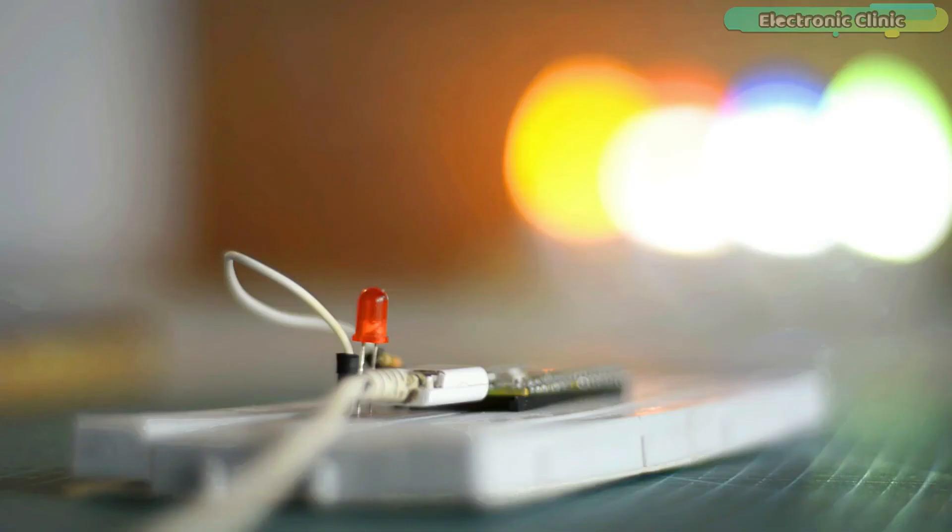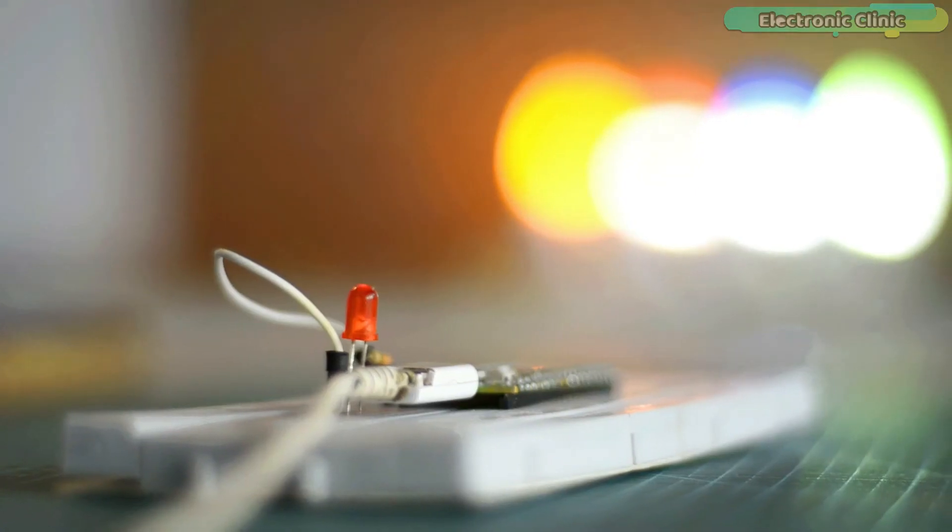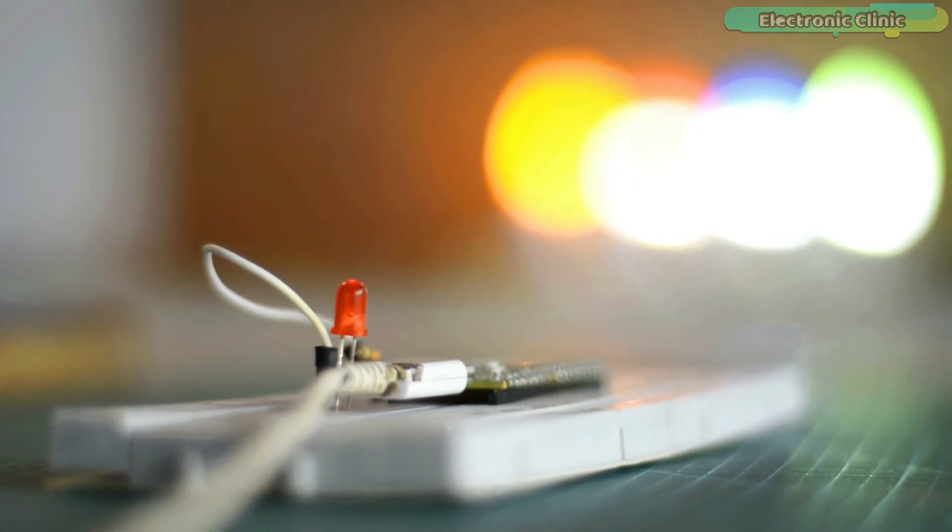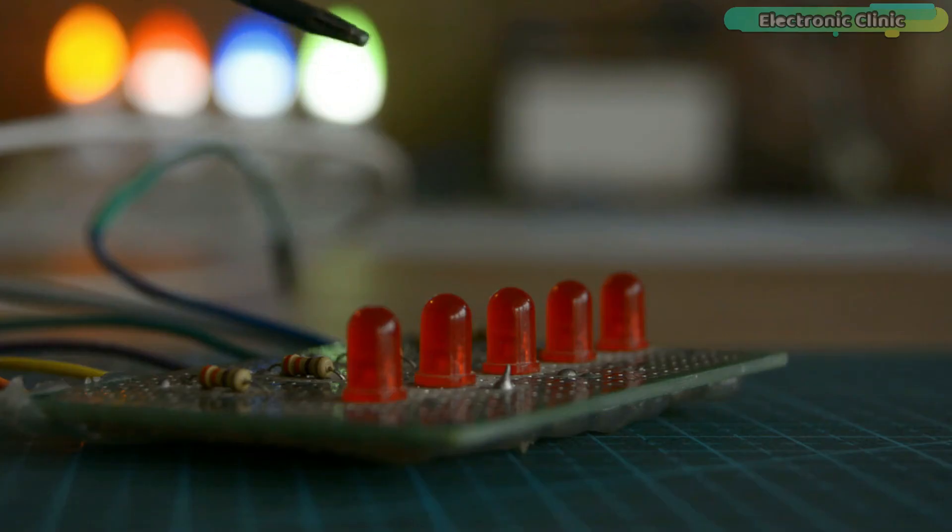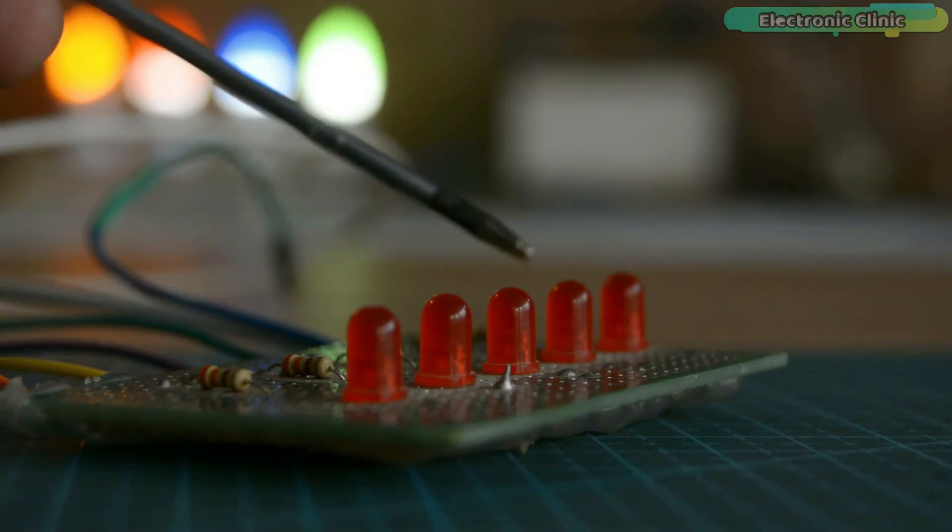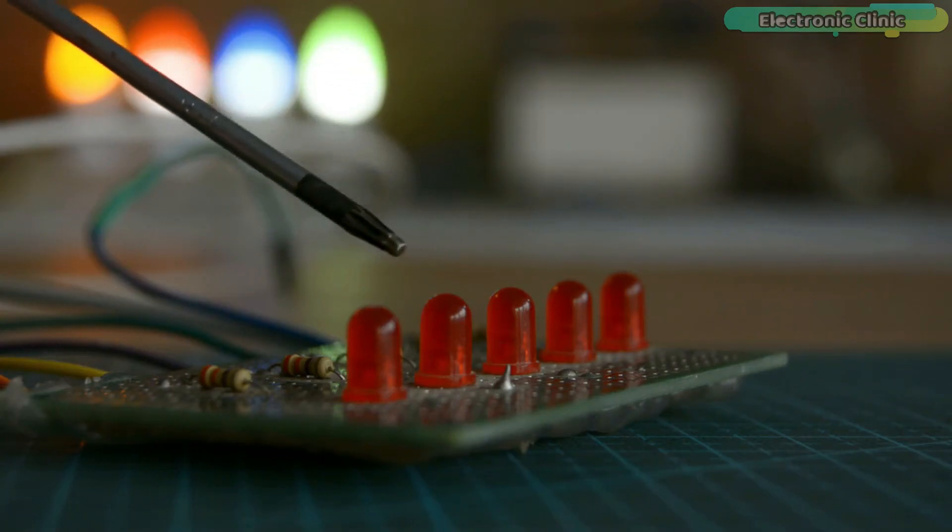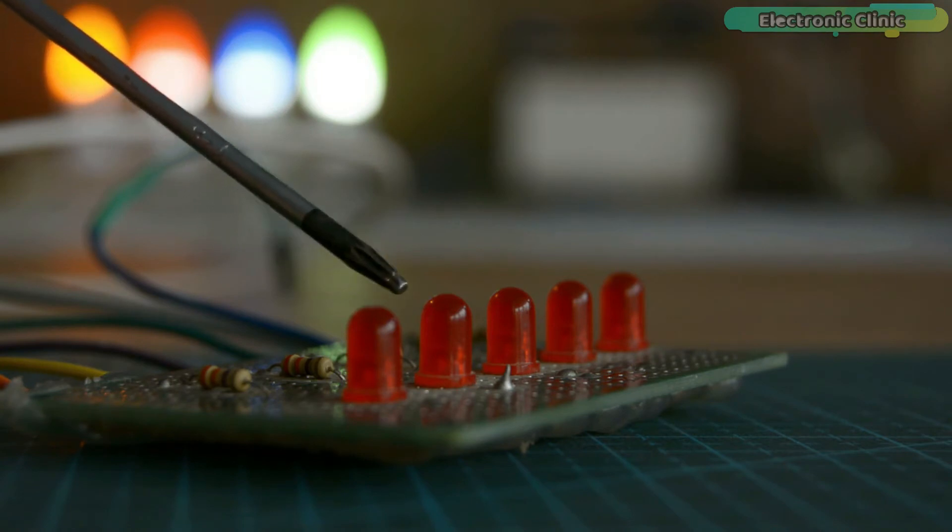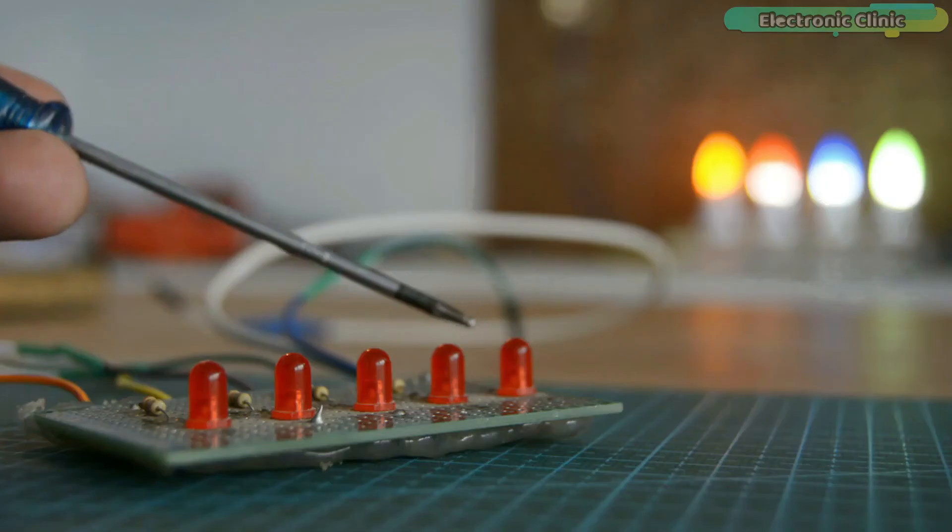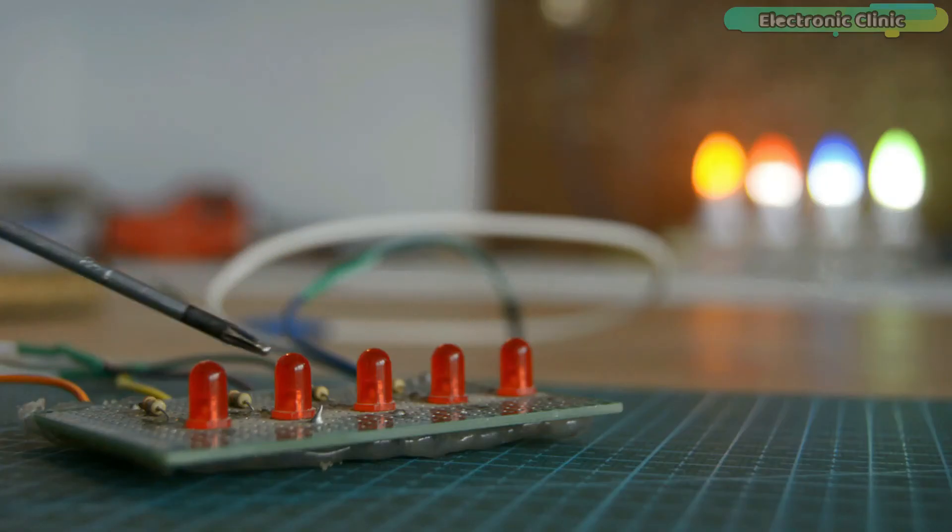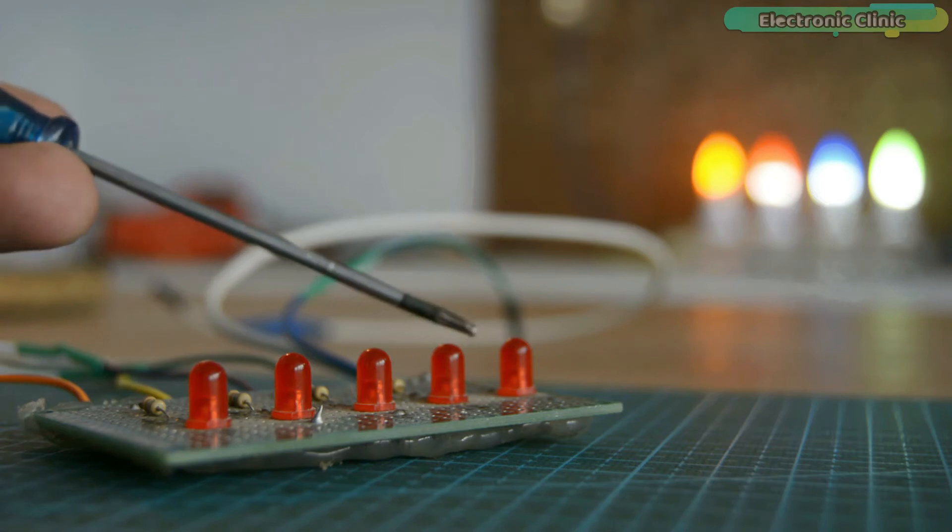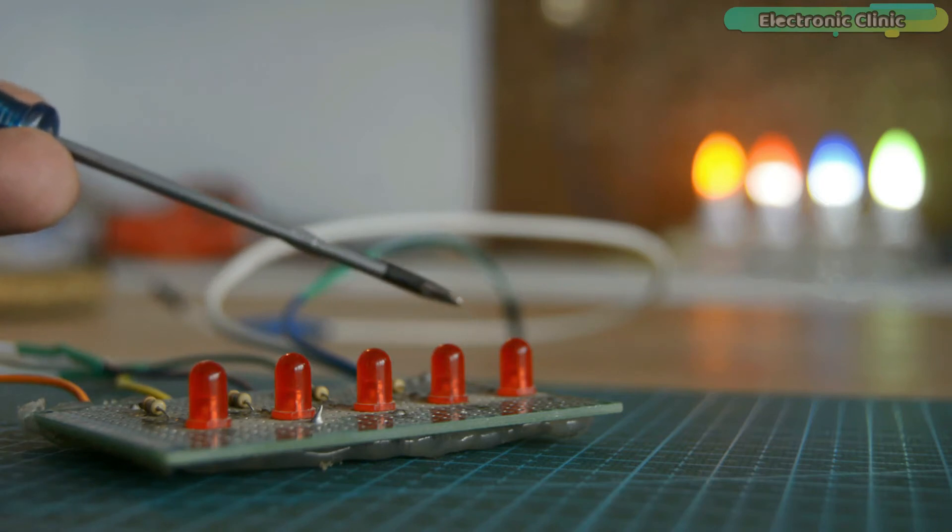I'm sure now you have fully understood how to control an external LED. Now I'm going to explain how to use multiple LEDs with Raspberry Pi Pico. I'm going to create the Knight Rider LED effect using Raspberry Pi Pico and multiple LEDs.